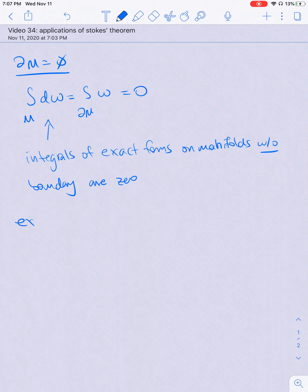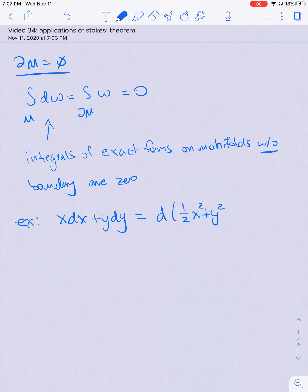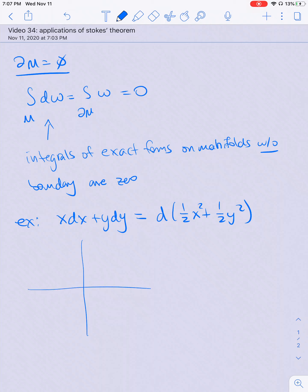As an example, let's consider the differential form x dx + y dy, which is d of one-half x squared plus one-half y squared. If I integrate this over, for example, the unit circle in R², which is a manifold without boundary, then I'm going to get zero.